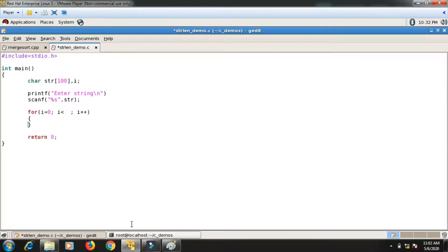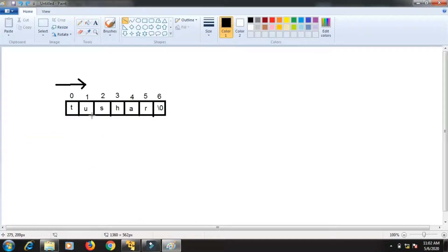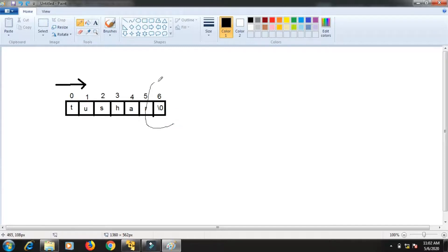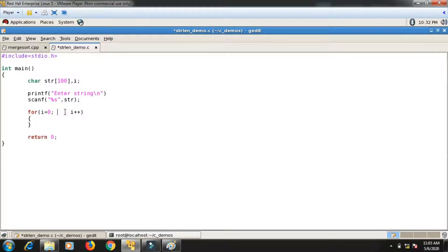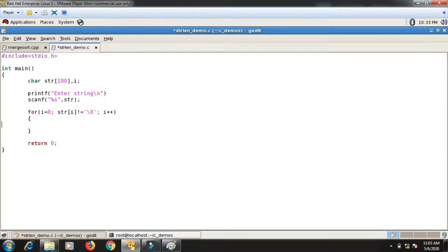I don't know how many characters are in the string — the user could enter anything. Calculating string length is nothing but counting the number of characters. I will increment i until I encounter the null character at the end. The condition will be: str[i] not equals to null character. So till I do not find the null character in the string, I will keep incrementing i.